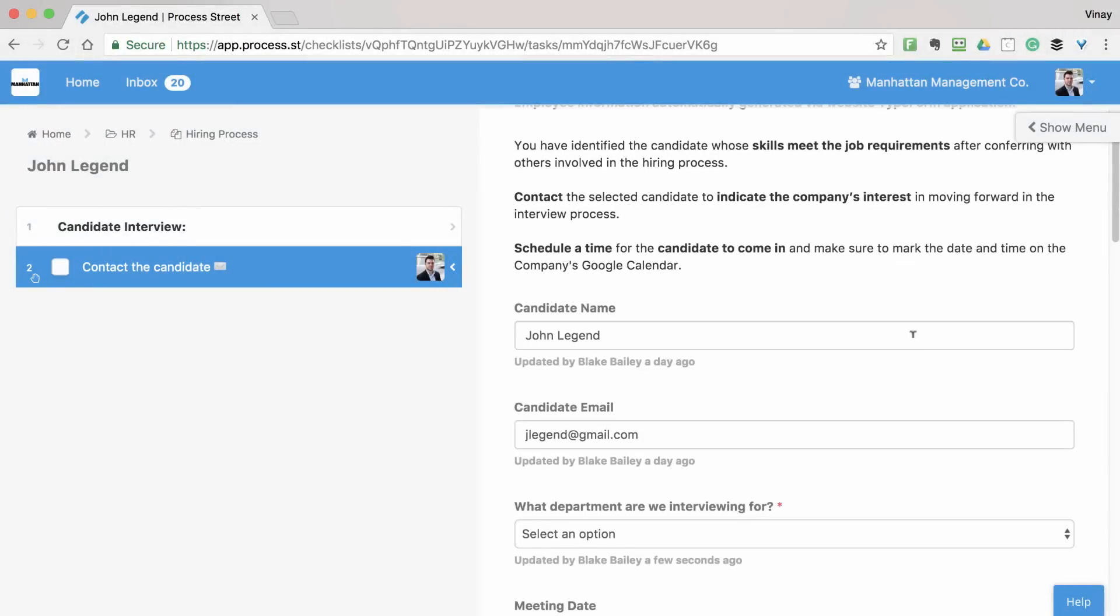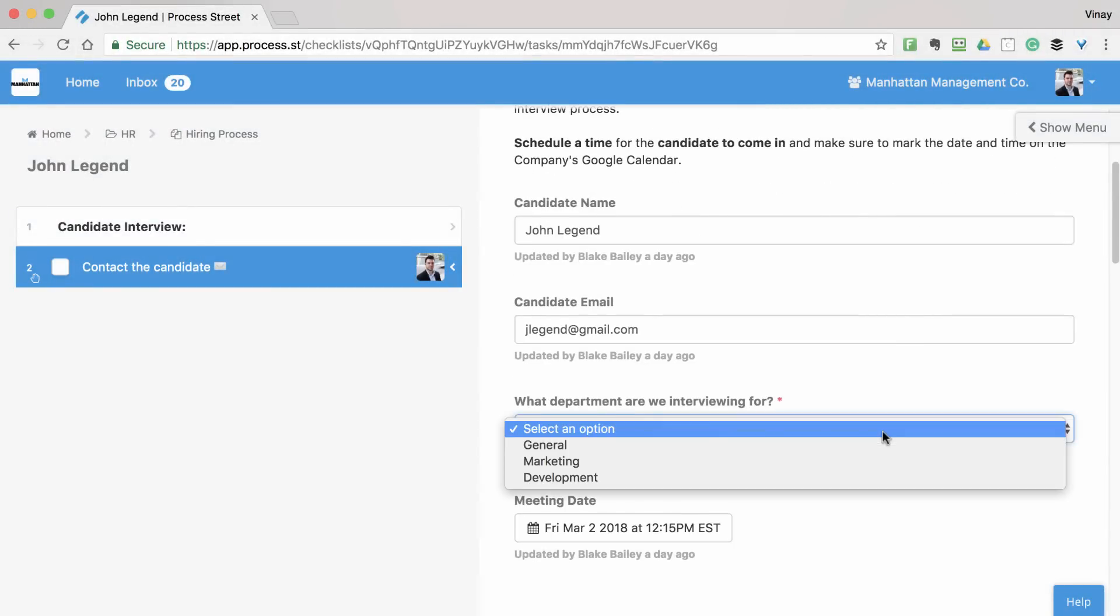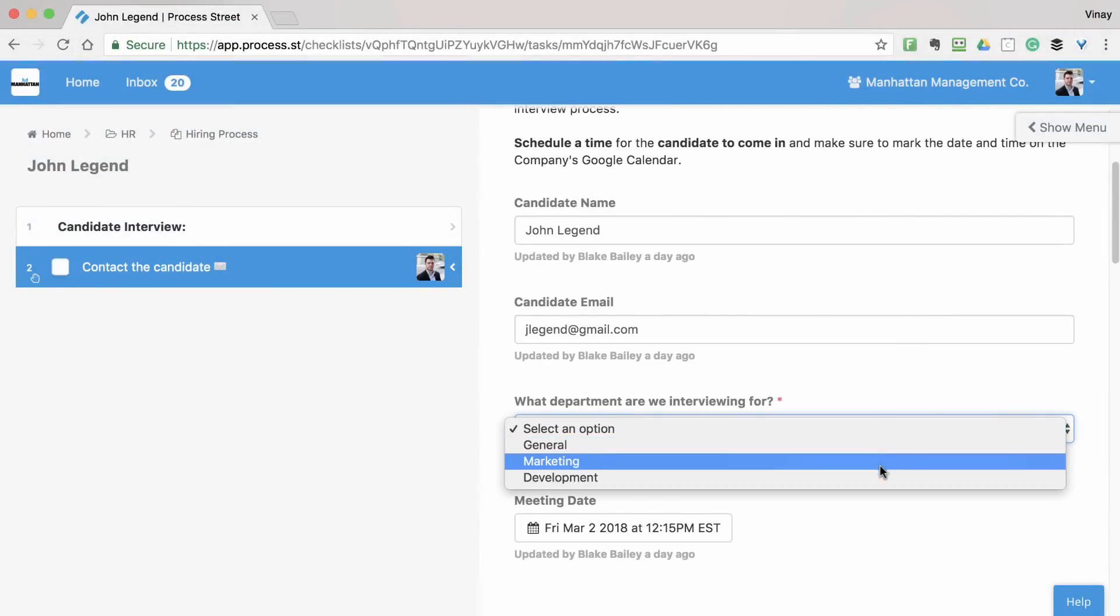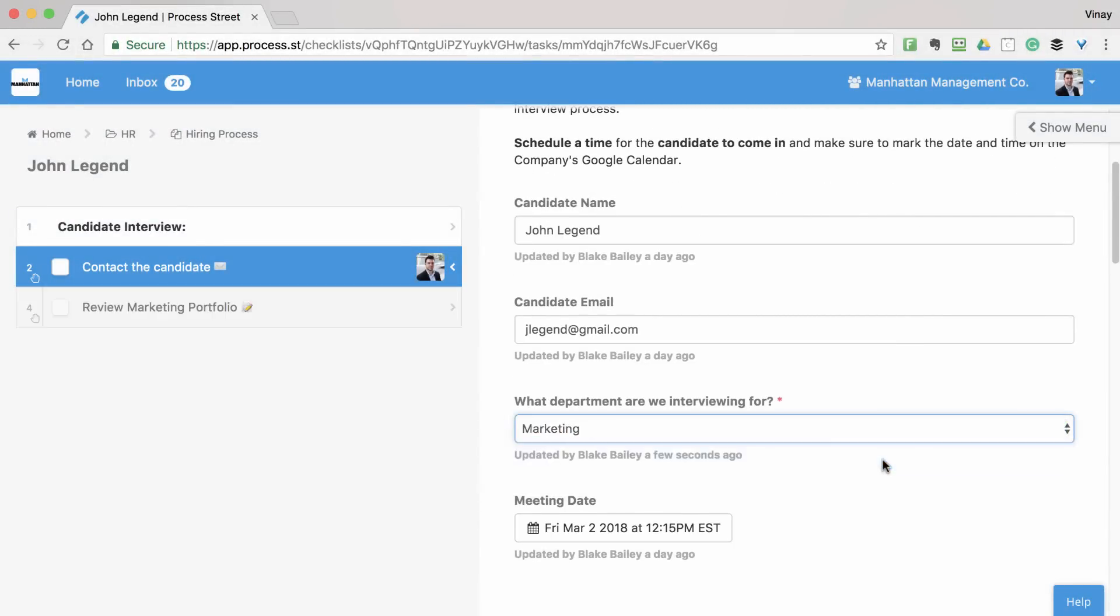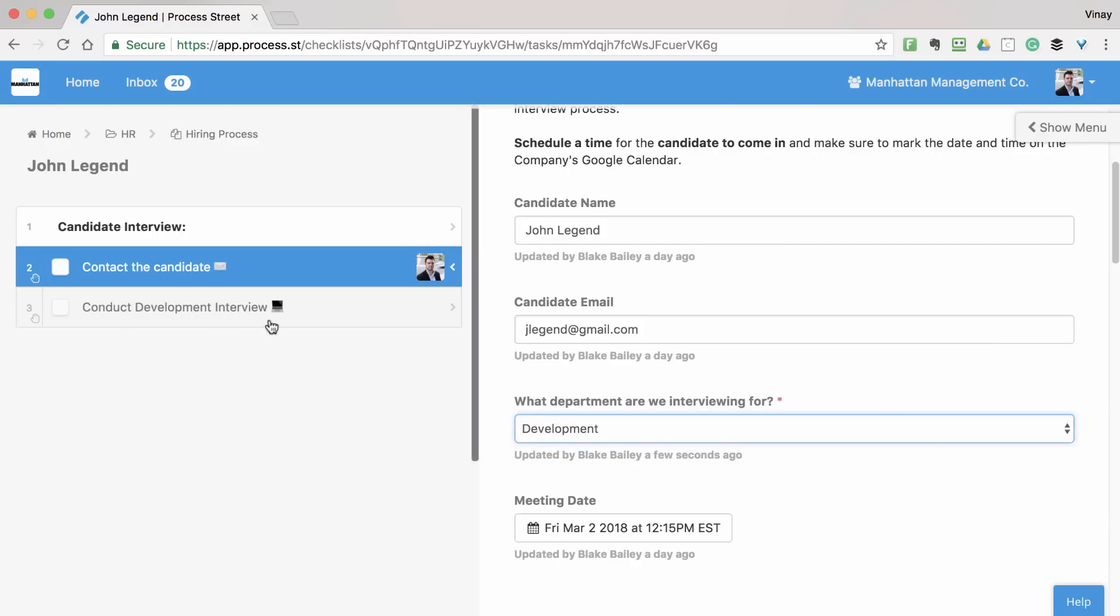For example, let's say you have a hiring process with tasks for different department candidates. So, if you are hiring for marketing, you'd want to review their marketing portfolio, and for development, you'd need to conduct a development interview.